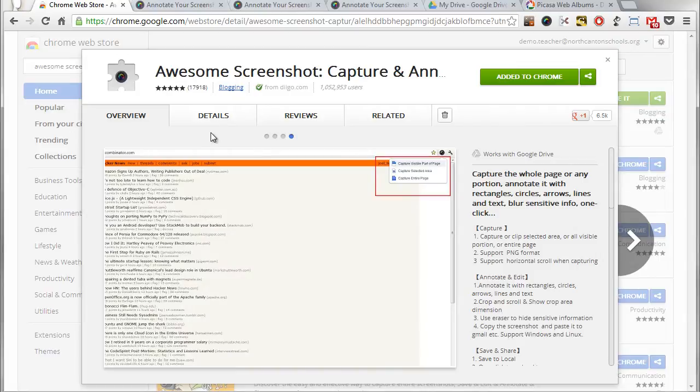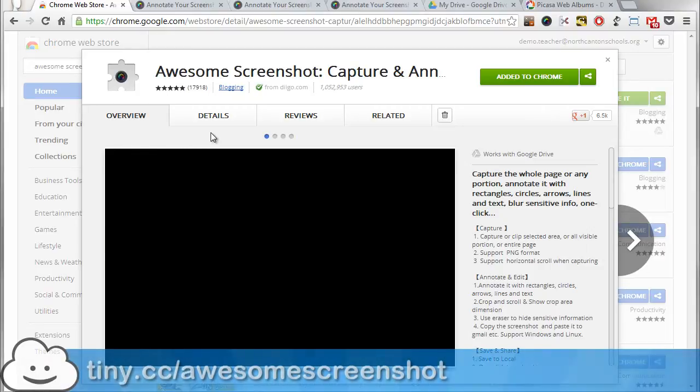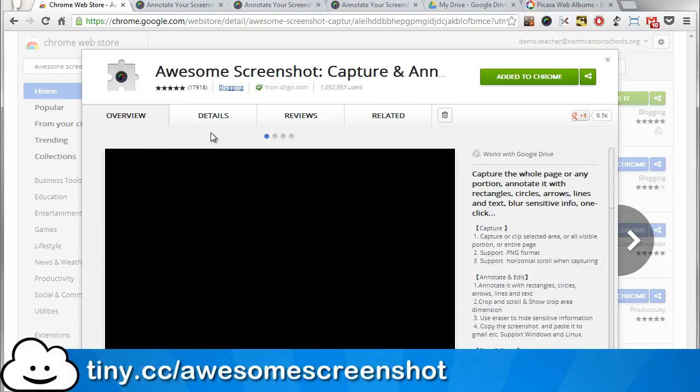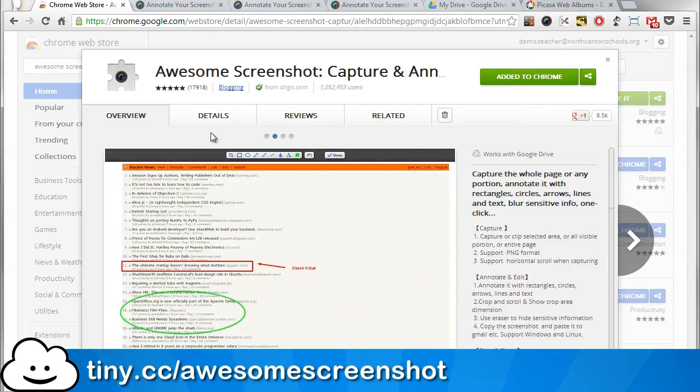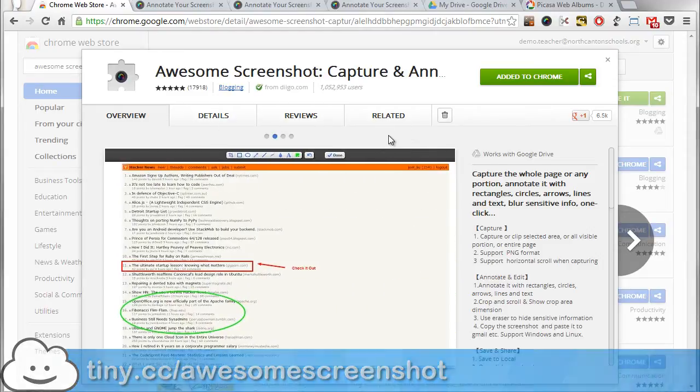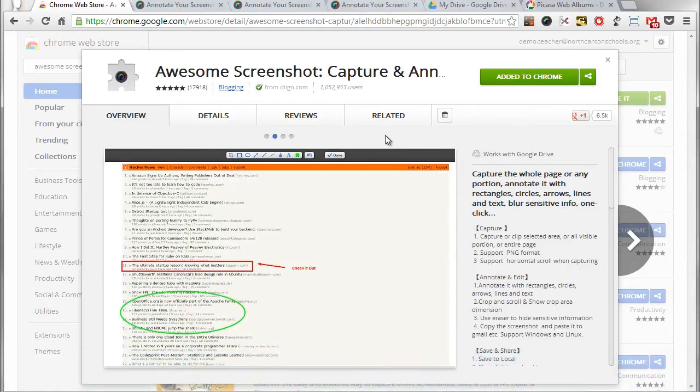Now you can find this in the Chrome web store as usual or you can use the shortened URL tiny.cc slash awesome screenshot and I'll take you right here to this spot in the Chrome web store where you can install this extension.